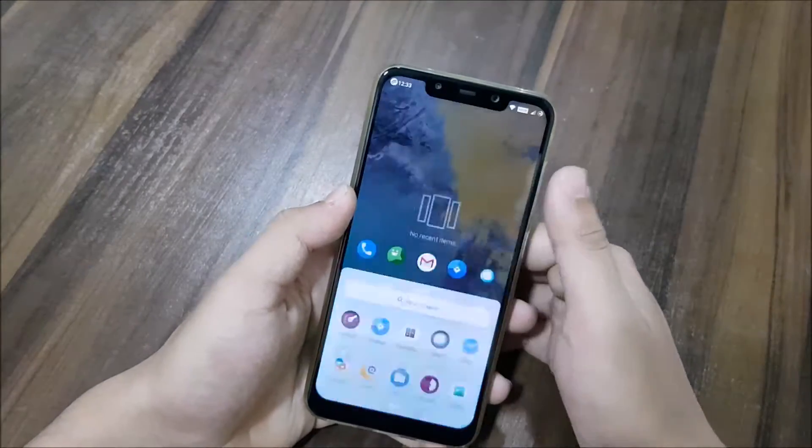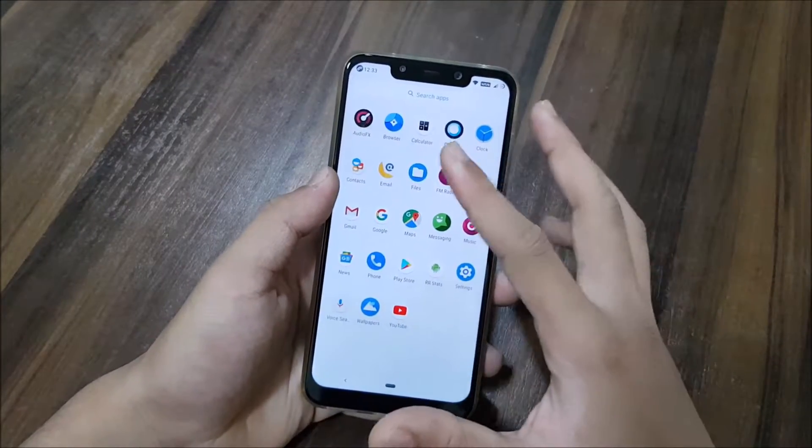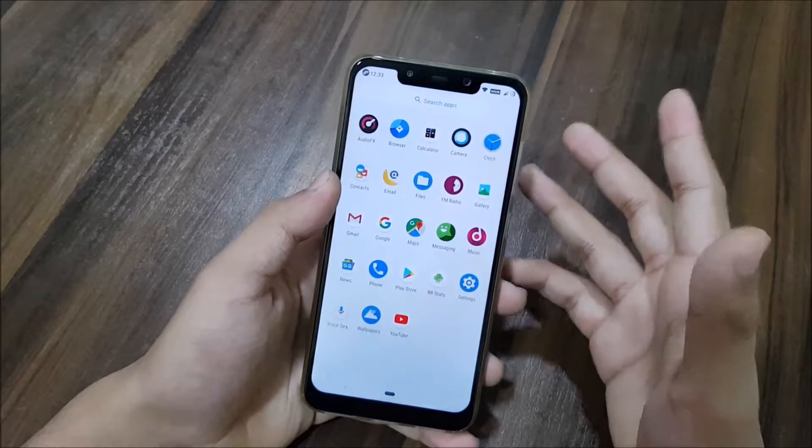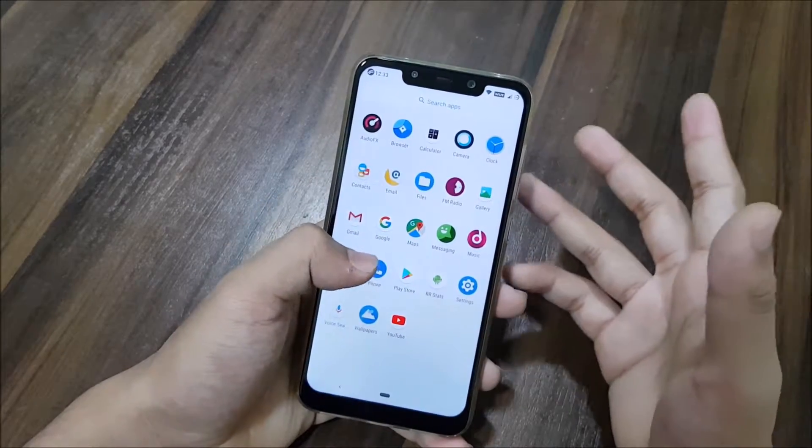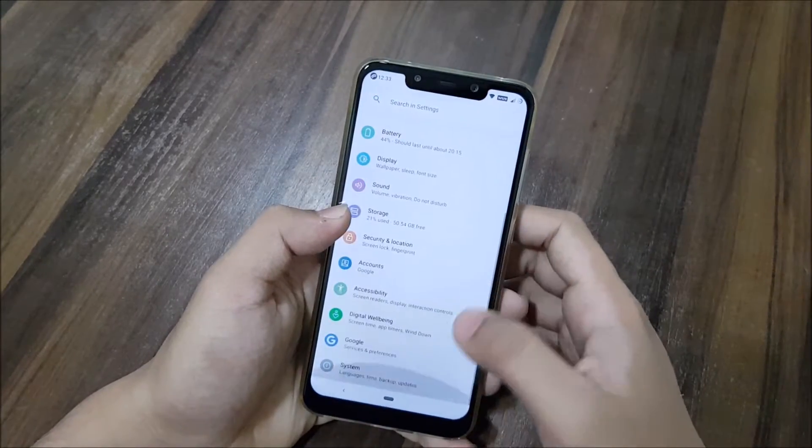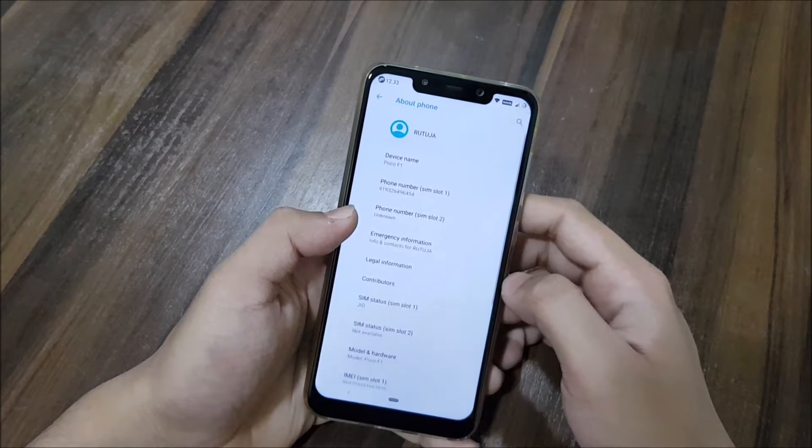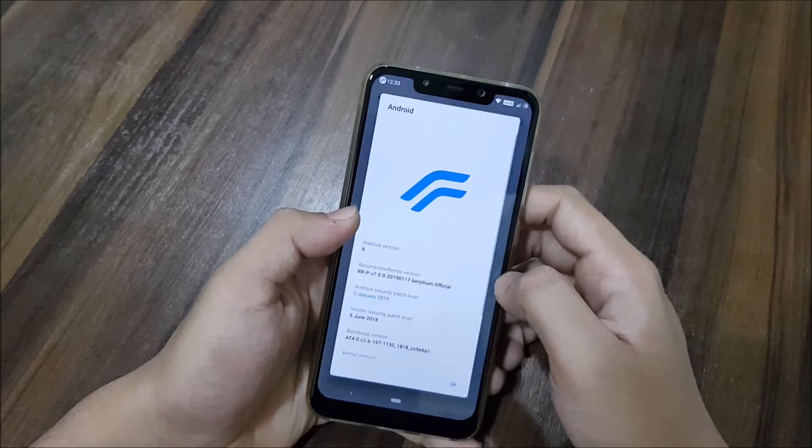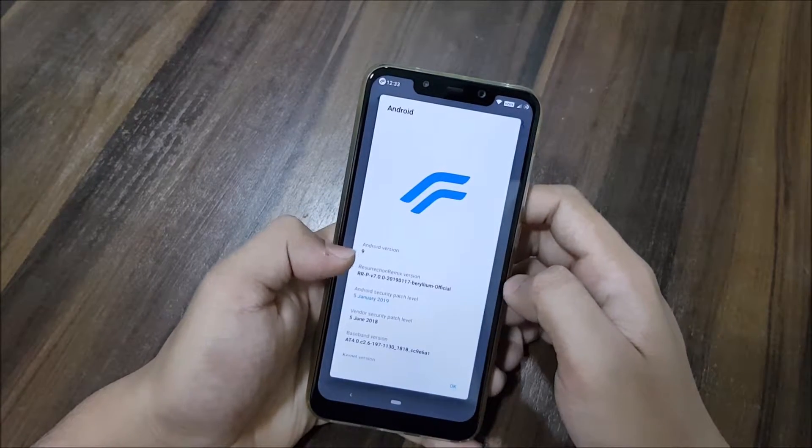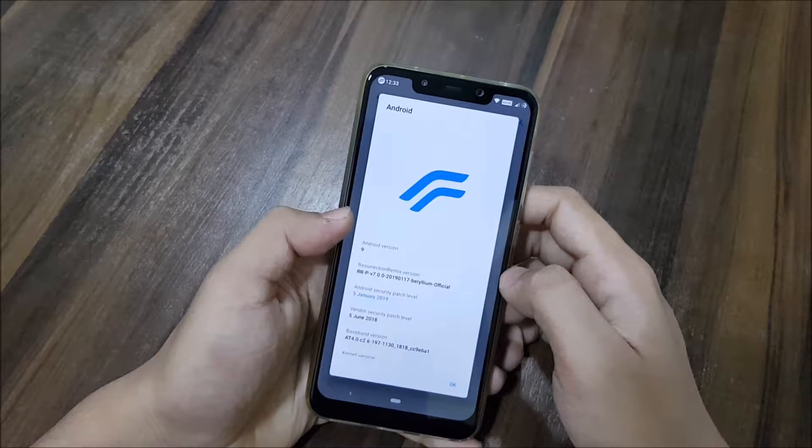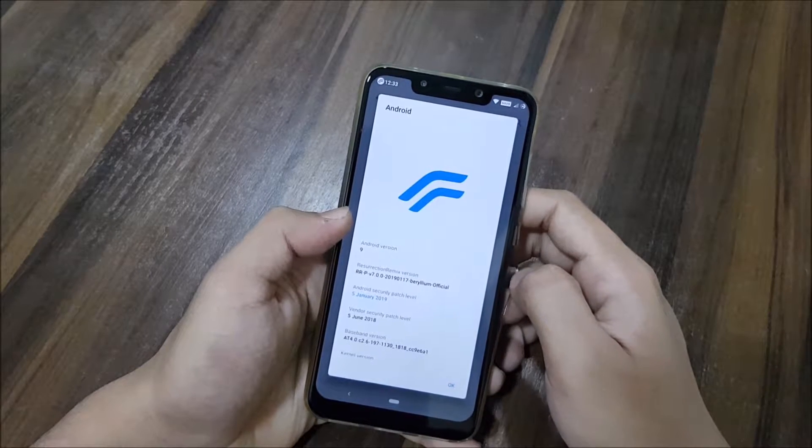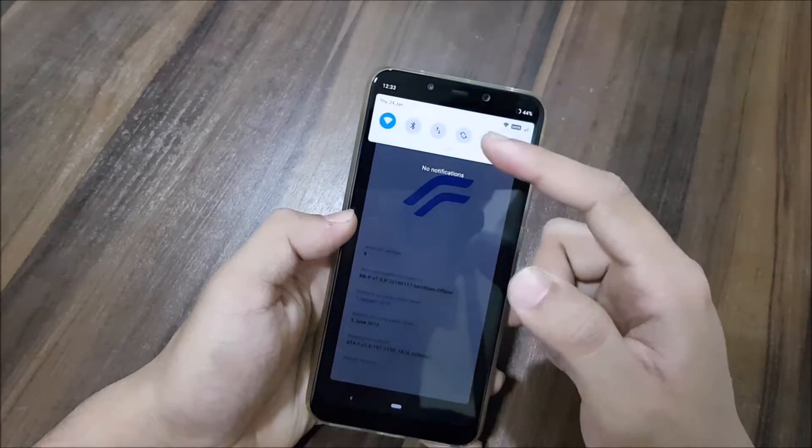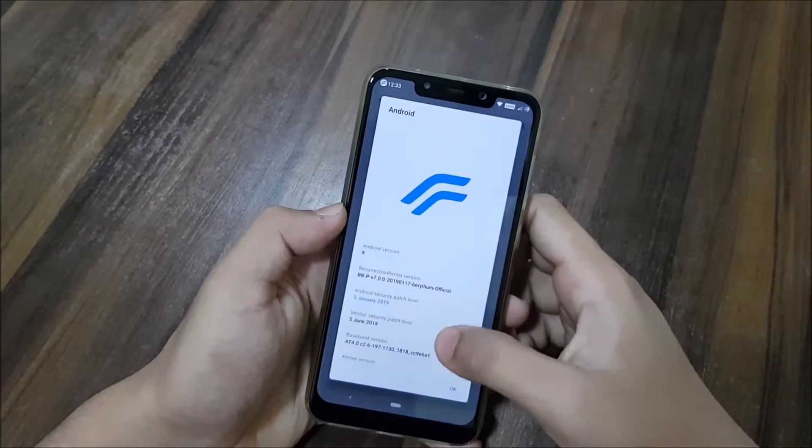You can see all of the apps from LineageOS are present, as this is a LineageOS-based ROM. Moving into settings, you can go into system, into About Phone, and Android version. You can check Android 9 and RR version 7.0.0-17. This is from 17 January, but today is 24, so about a week back. No new builds are done; this is actually the first release.